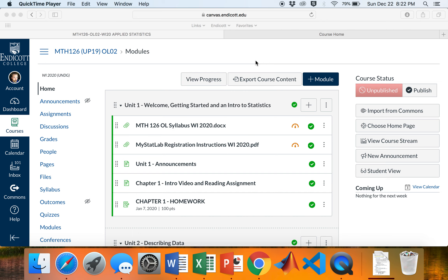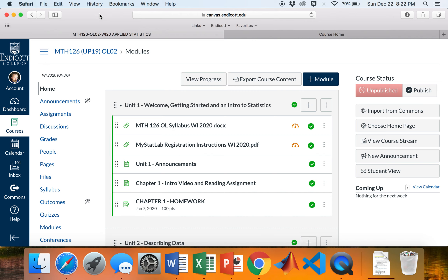Hello and welcome to Math 126, Applied Statistics for the Winter 2020 session. My name is Mike Diehl and I will be your professor. This video is mostly to get you oriented with the course and set up with the ebook and homework system, and to show you where everything is that you'll need for the semester.